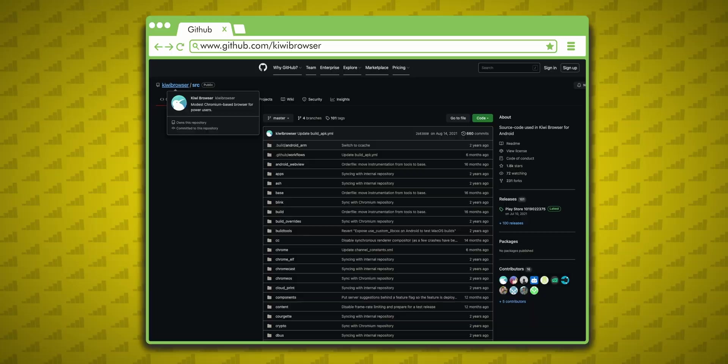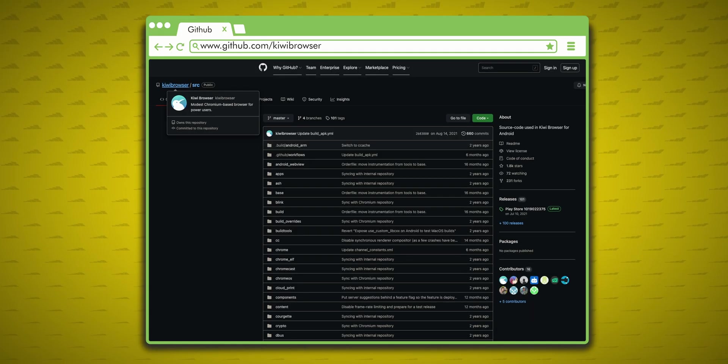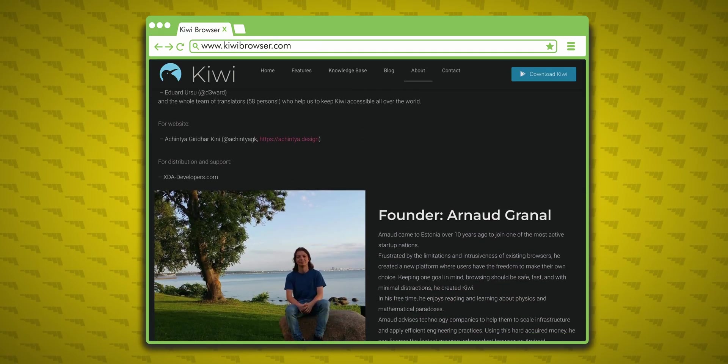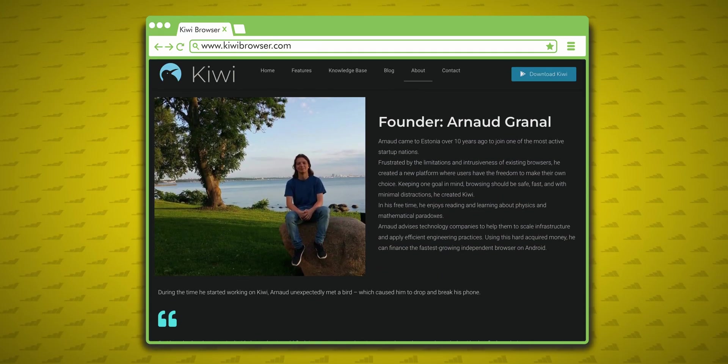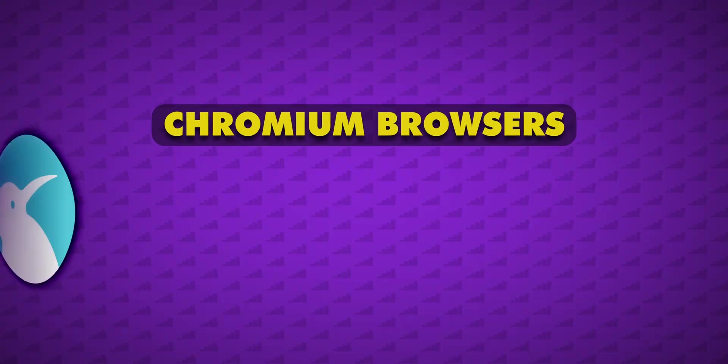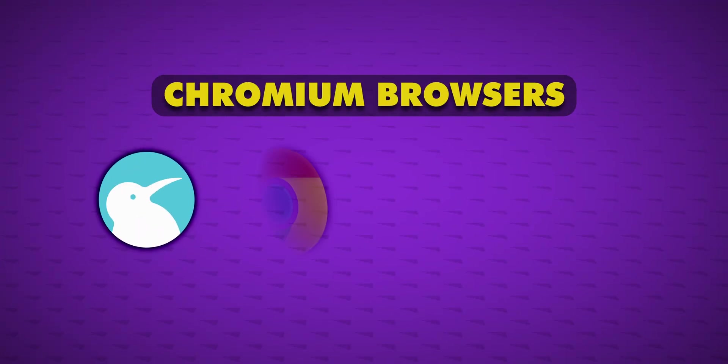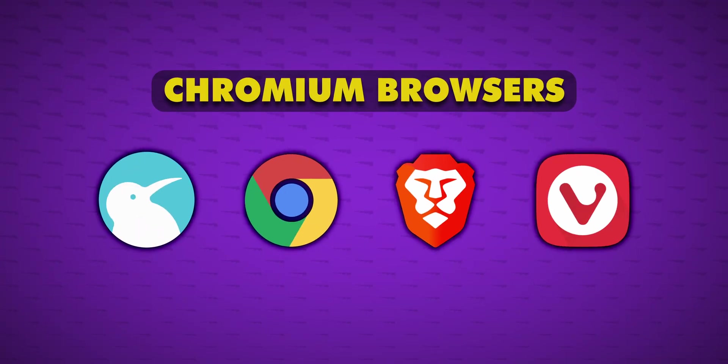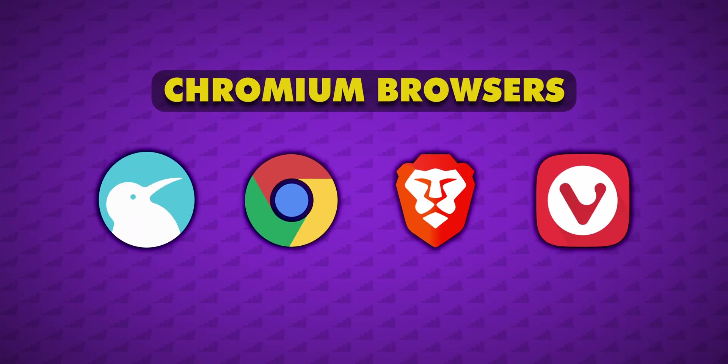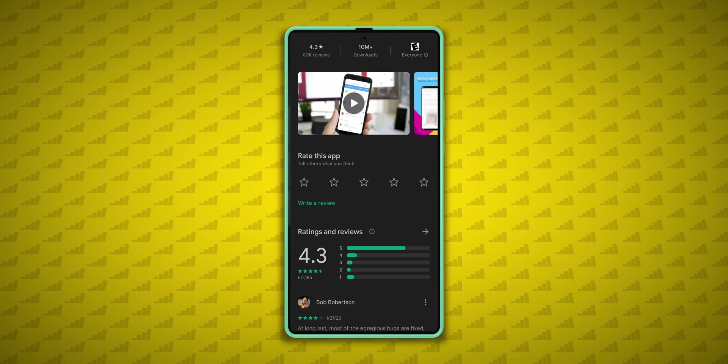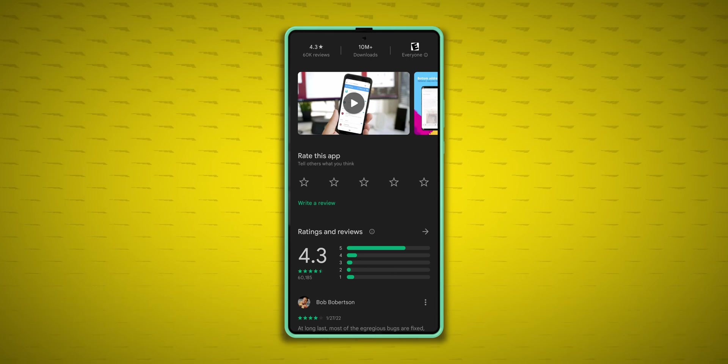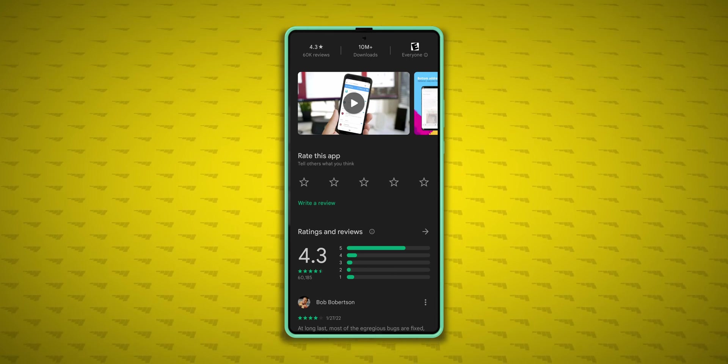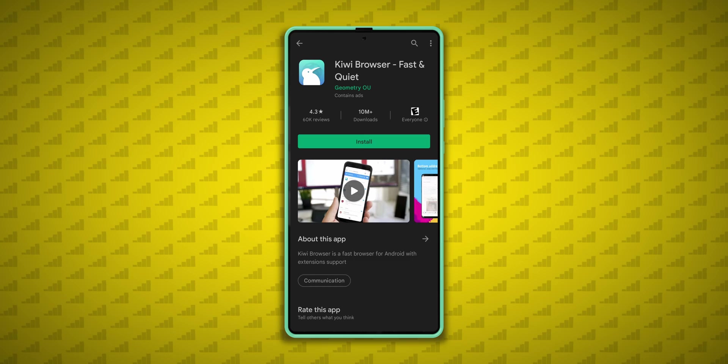If you're wondering if Kiwi's safe, I'd say it is. It's open source with code publicly available on GitHub, maintained by a small development team that is headquartered in Estonia. Which sounds exotic, and it's based on Chromium, just like Chrome Browser, Brave, Vivaldi, and others, and gets regular updates. Plus, Kiwi has a 4.3 star rating out of more than 60,000 reviews on the Google Play Store, and it's been downloaded more than 10 million times.